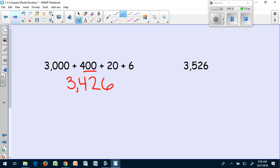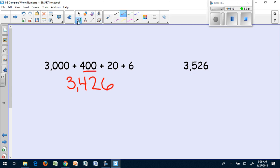I'm going to do the same thing I did with comparing. My thousands place has a 3 and a 3. That doesn't help me because they are the same digit. I'm going to move on to my next place. This number has a 4 in the hundreds, and this number has a 5. So think about what does that tell you? Which of these numbers is greater? Write that down in your notebook and put the symbol you think is correct. We should have 3,426 is less than 3,526.